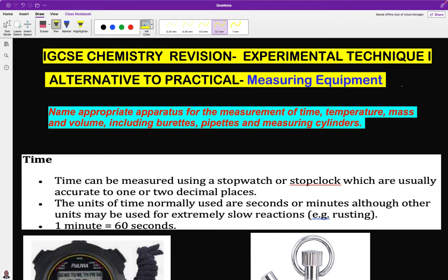In a chemical science laboratory there are some basic laboratory equipment that are used. Learners, it is obligatory for you to know the basic equipment used for measuring in a chemical laboratory. We will be starting with time.